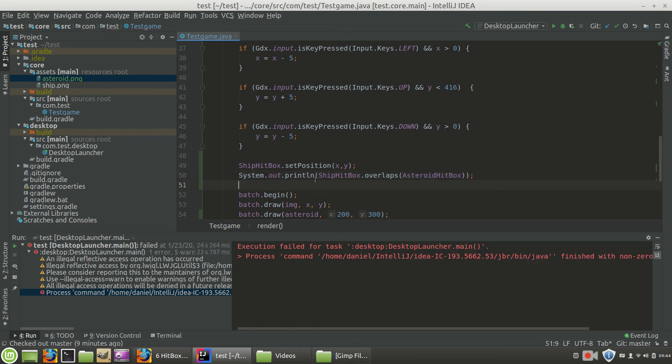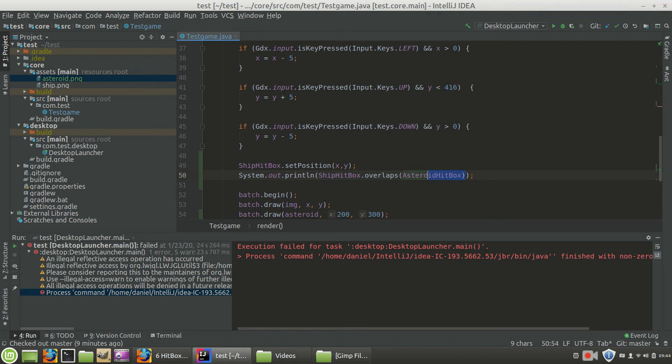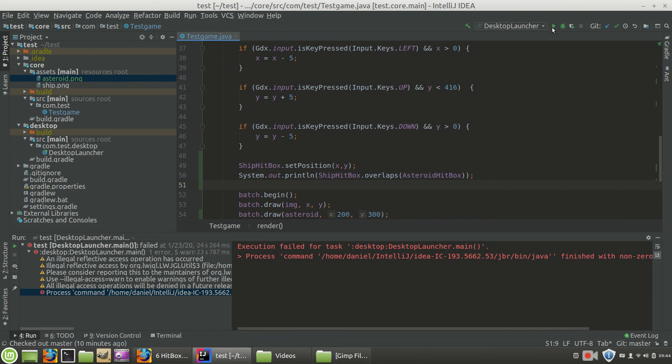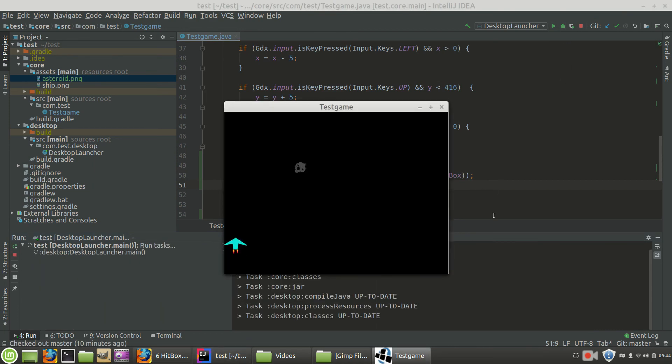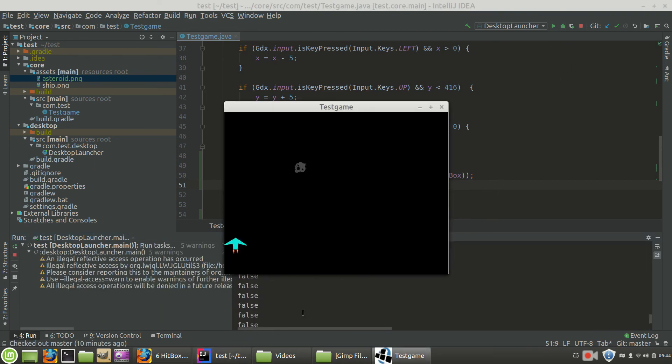So what this says is, hey, is the ship hitbox overlapping the asteroid hitbox? If so, all of this entire statement is going to return a true value, and it should print true to the screen. If it's not true, it'll return a false statement, and it's going to print that out. So let's go ahead and run the program, and let's see what happens. I'm going to want it to start printing false.